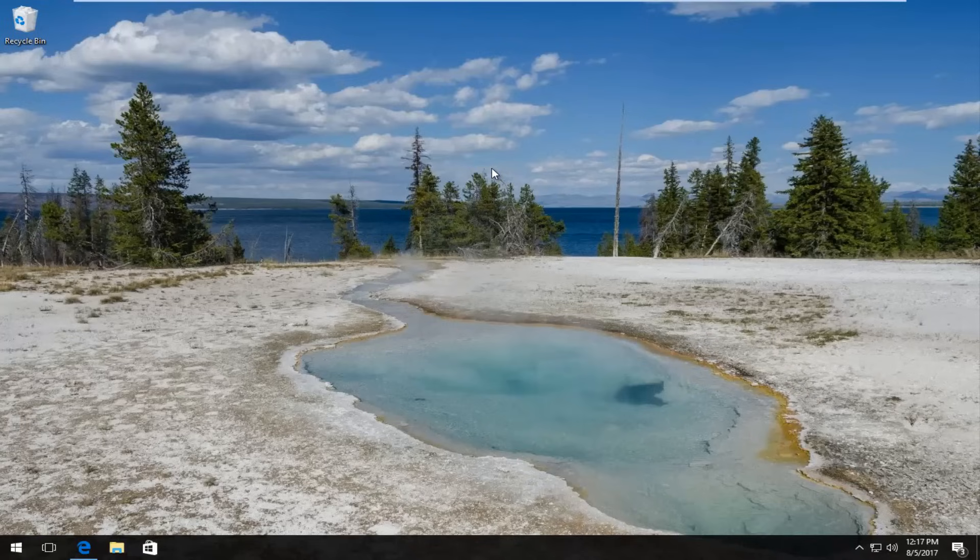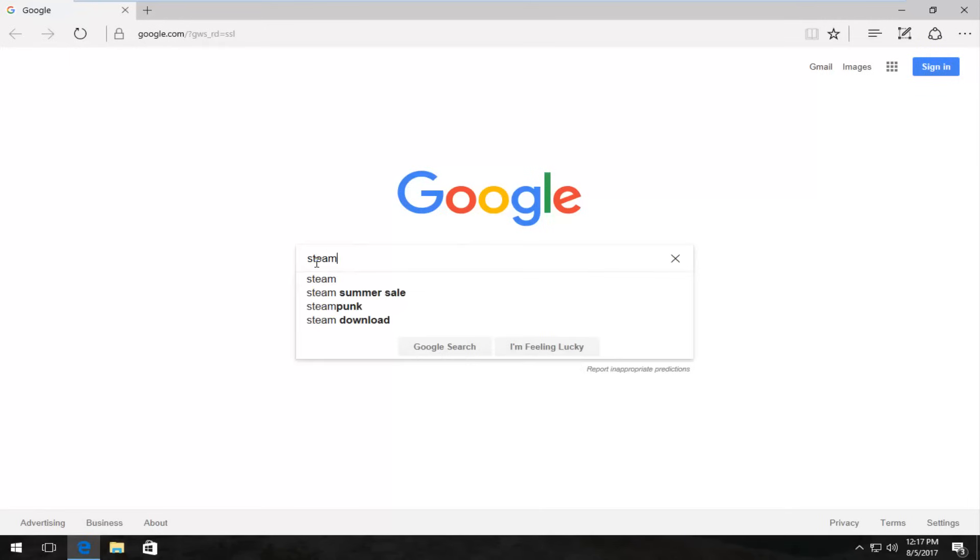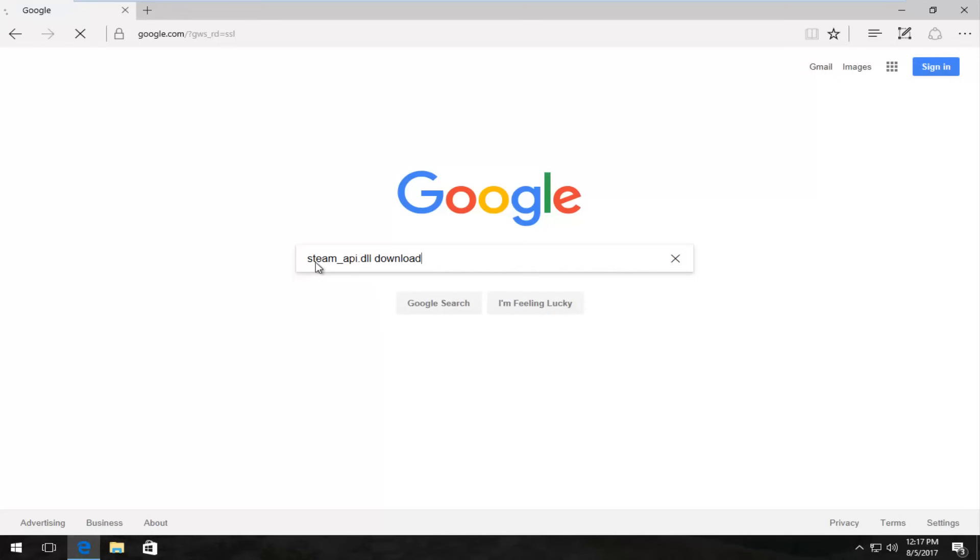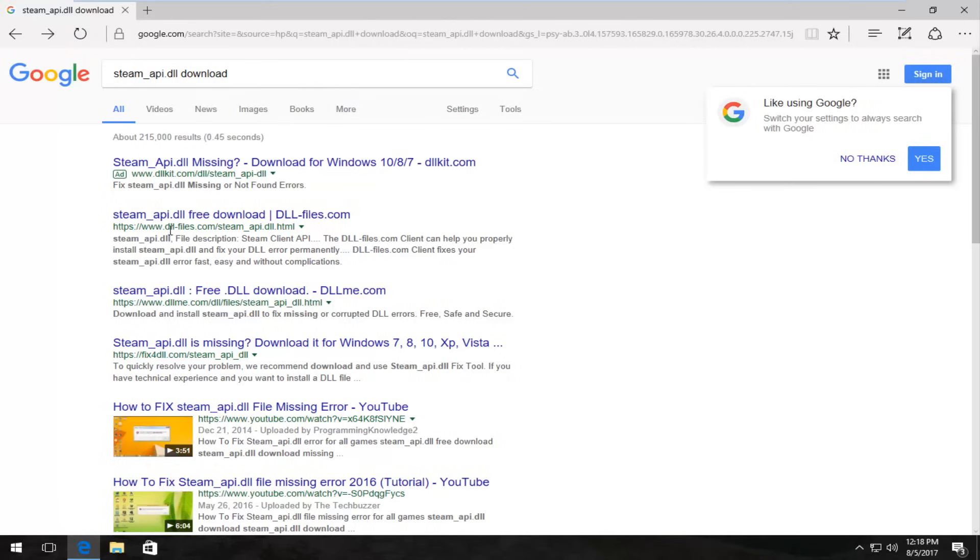So we're going to jump right into it and we're going to start by opening up a web browser. It doesn't matter which one, I'm going to open up Edge because it's most convenient. And into Google, I'm going to type in steam_api.dll download and I'm going to hit enter. And one of the best matches that comes up should have a www.dll-files.com. You want to download it from this site if you want to follow along with this tutorial.